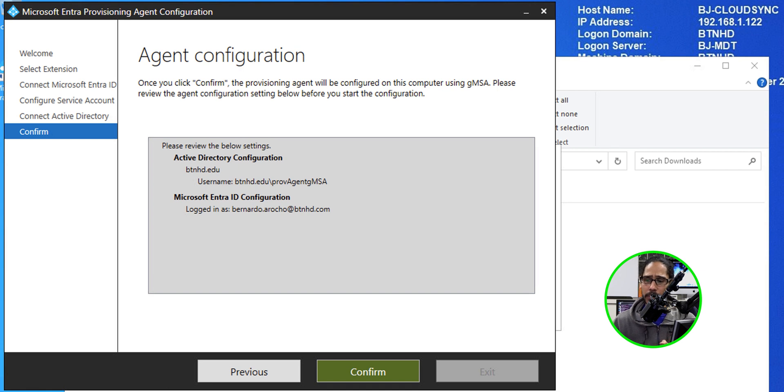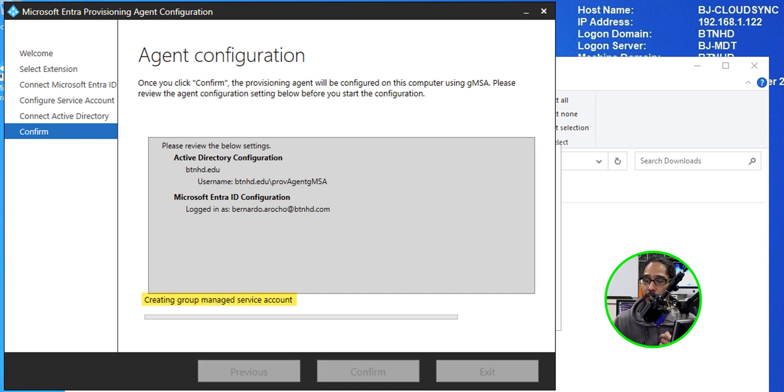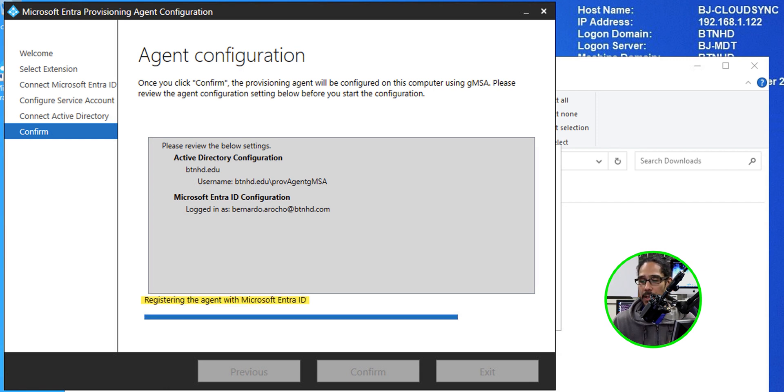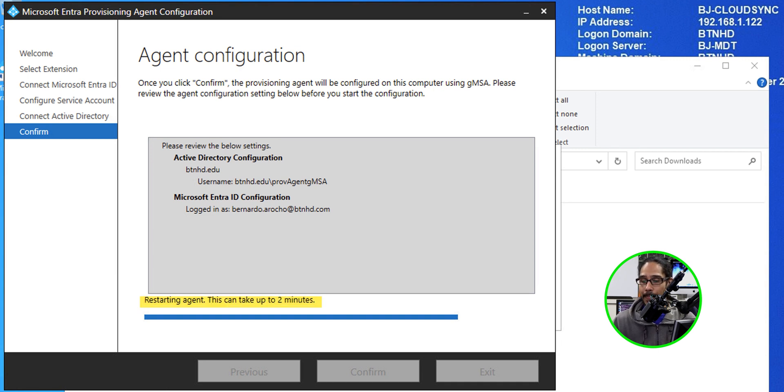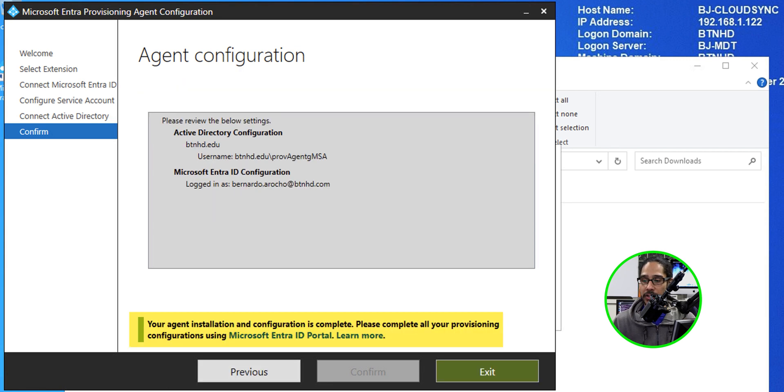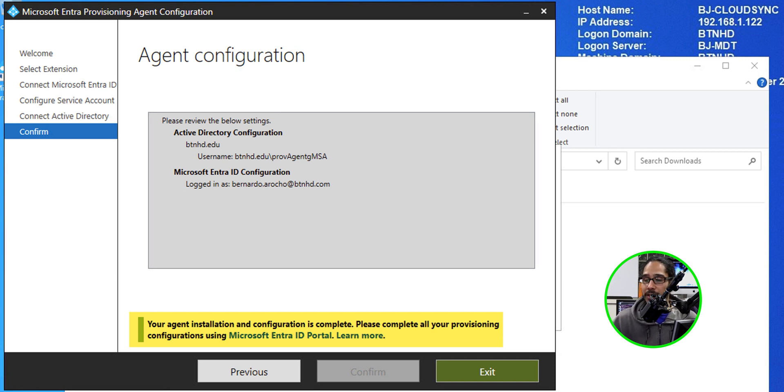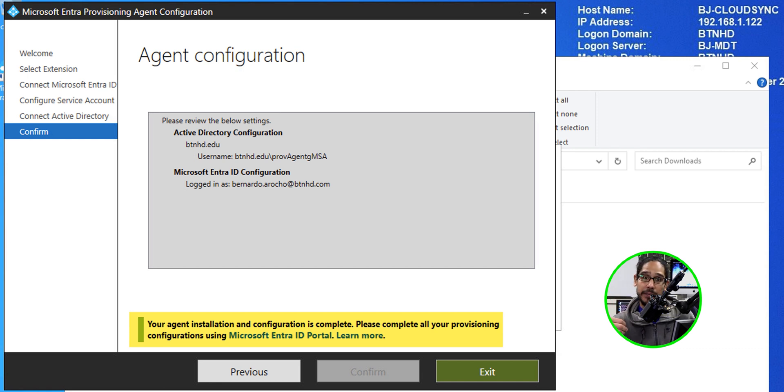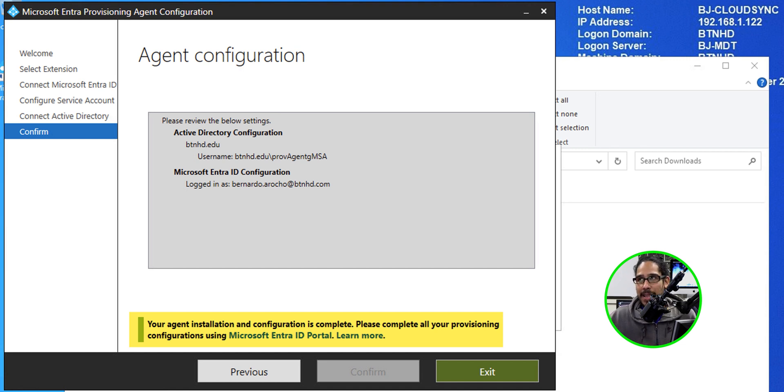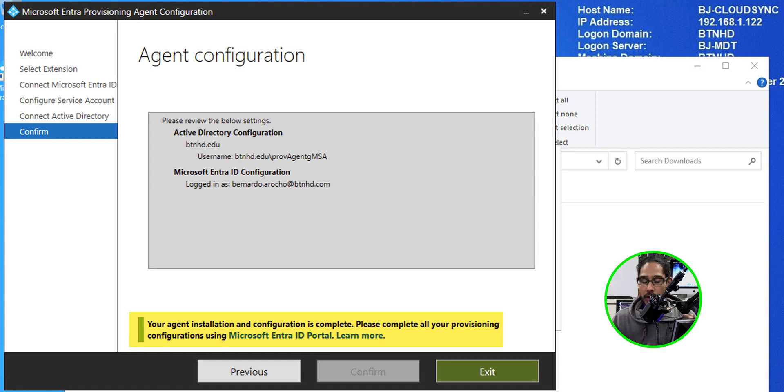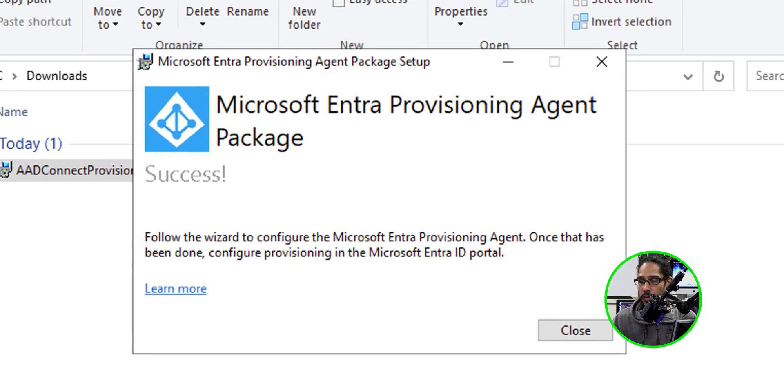A nice little confirmation of what's going to happen and just click on confirm. It's going to start creating the group managed service accounts. It's going to start registering the agents with Microsoft Intra ID. And then it's going to start restarting the agent, which takes some time. And eventually you're going to get this. At the bottom, which I highlighted, it says your agent installation and configuration is completed, which is great. But please complete all your provisioning configuration using the Microsoft Intra ID portal so you can start syncing stuff to Azure because you just install an agent, but you got to create a profile to actually tell it what you want to sync. So we're going to exit out of this. You're going to get this success, which is great.